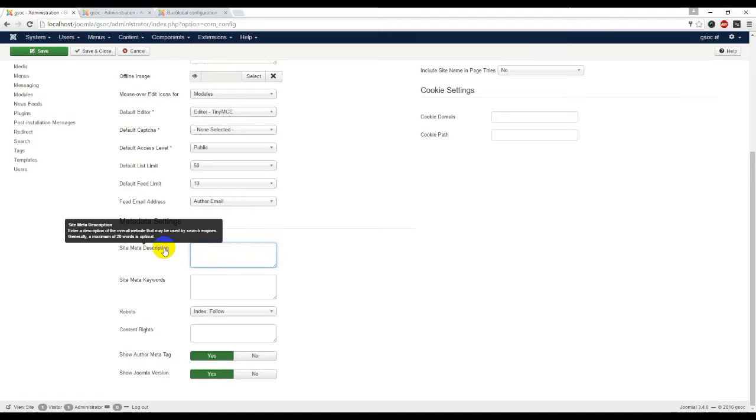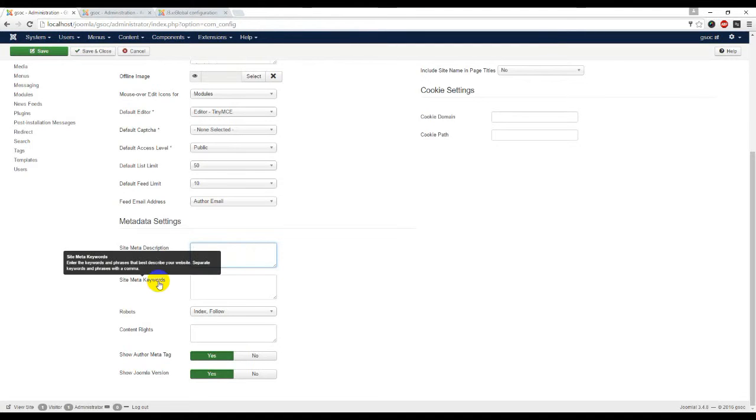Site meta keywords - enter the keywords and phrases that best describe your website. Save it. Keywords and phrases with a comma.